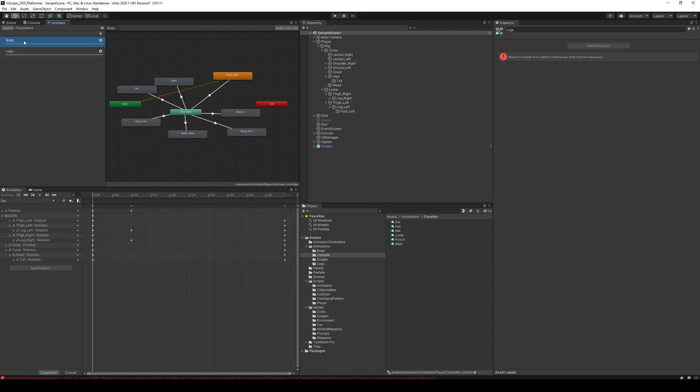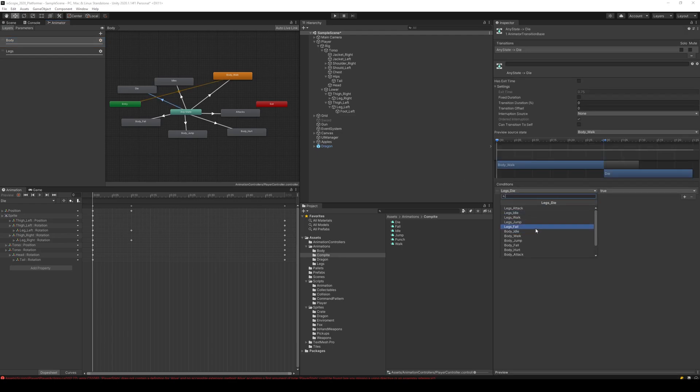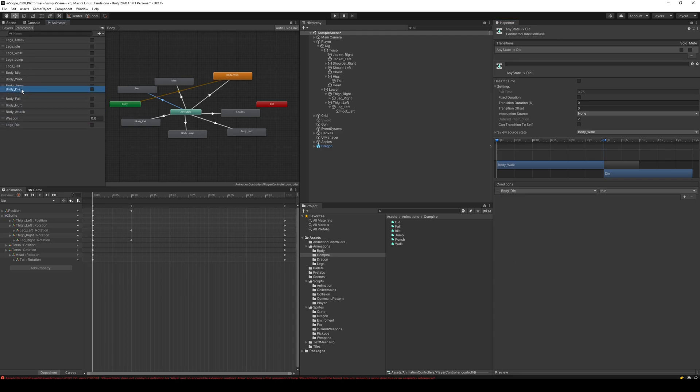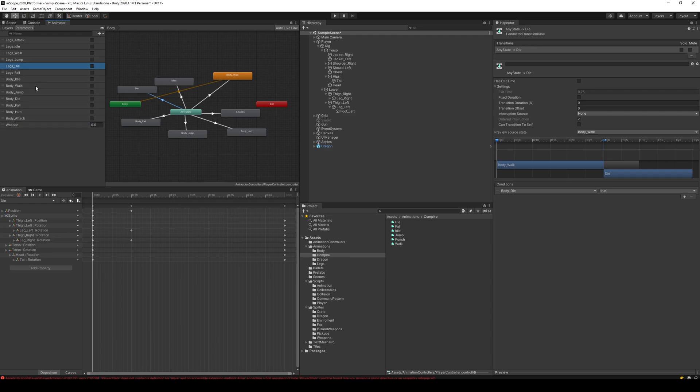Go to layers and take body and make sure that body die is selected here. Then we can go to parameters and move it up a bit so all these things are together and body things are together.